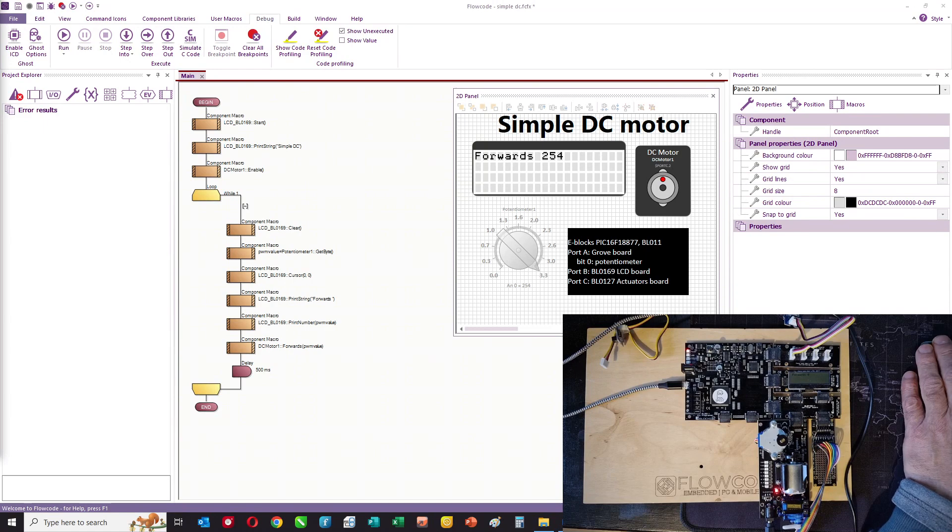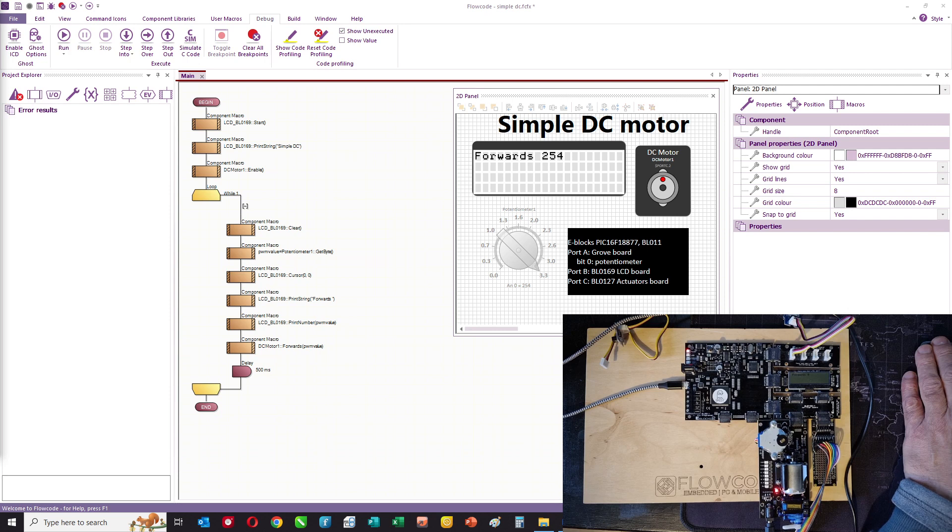Hello, in this video I want to talk about simple DC motors and how you can control their speed using a microcontroller.